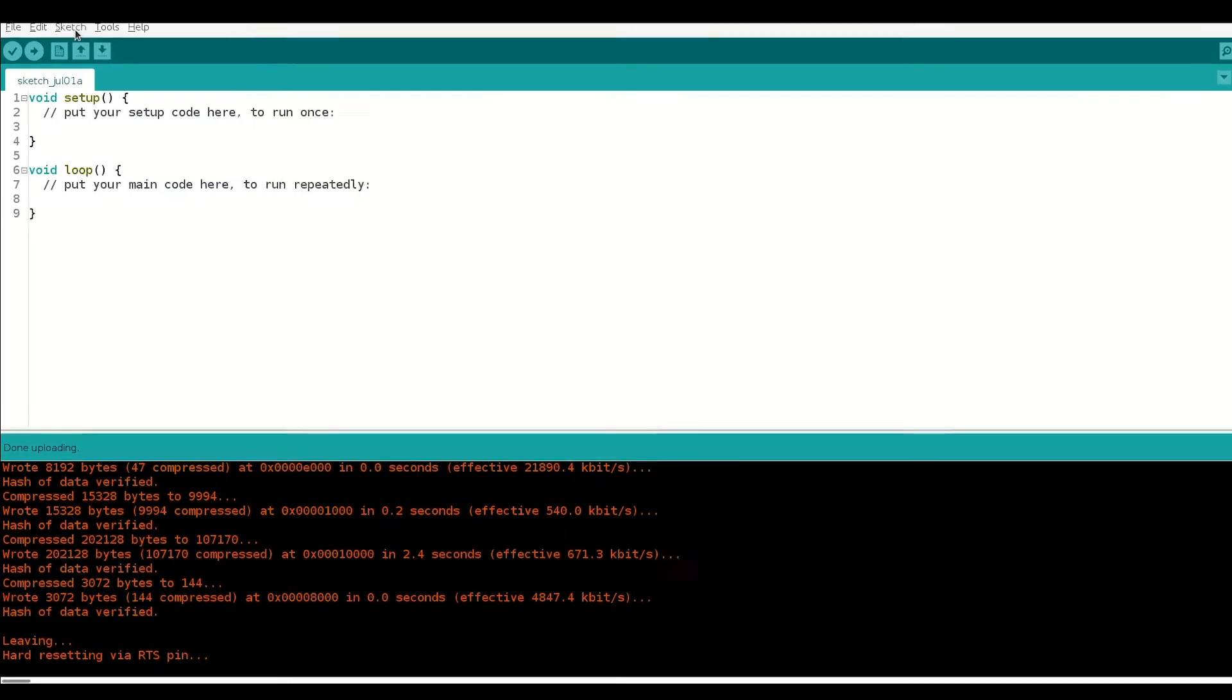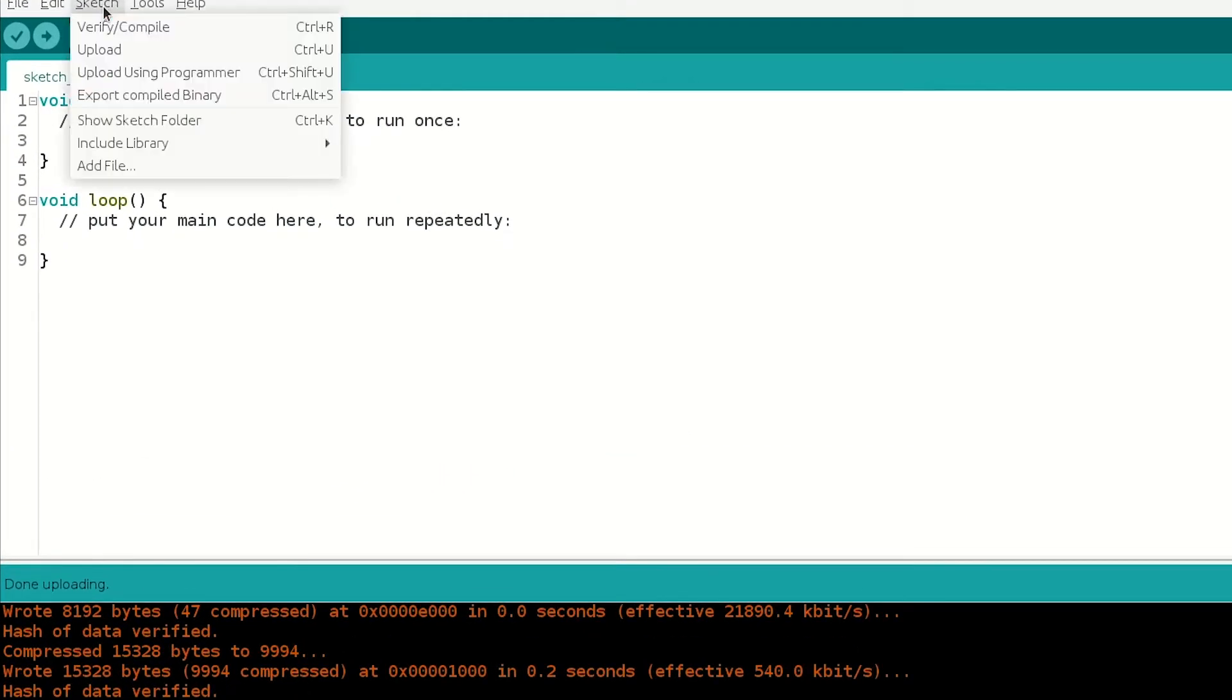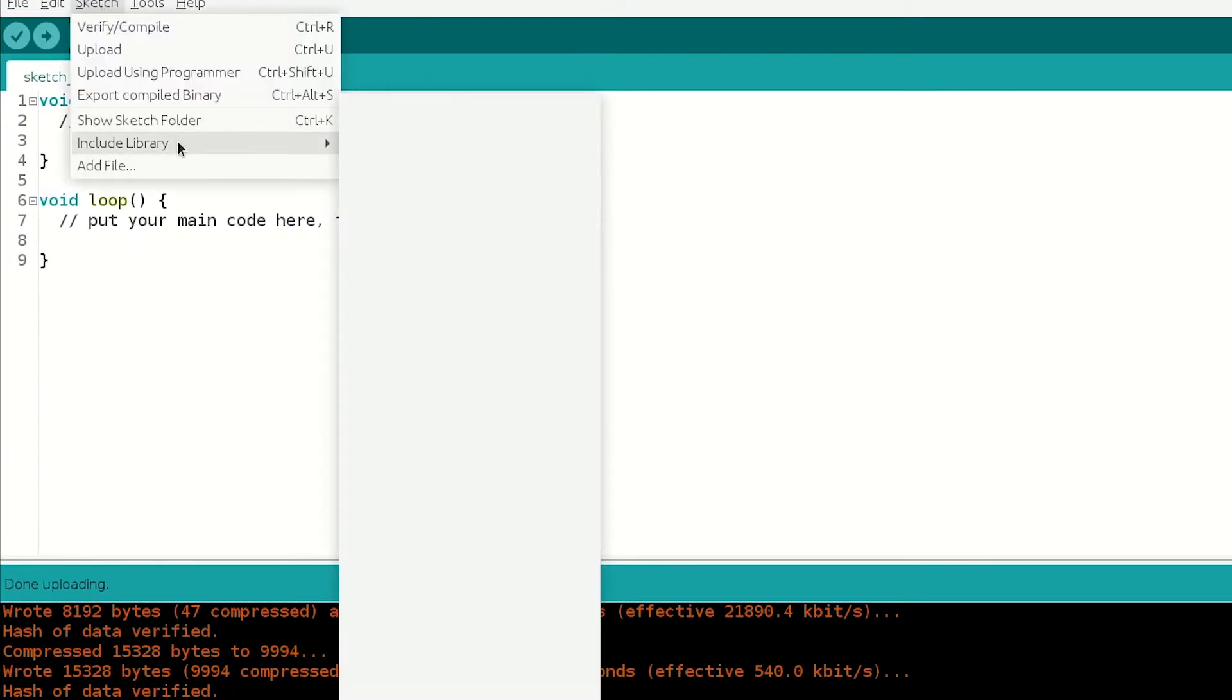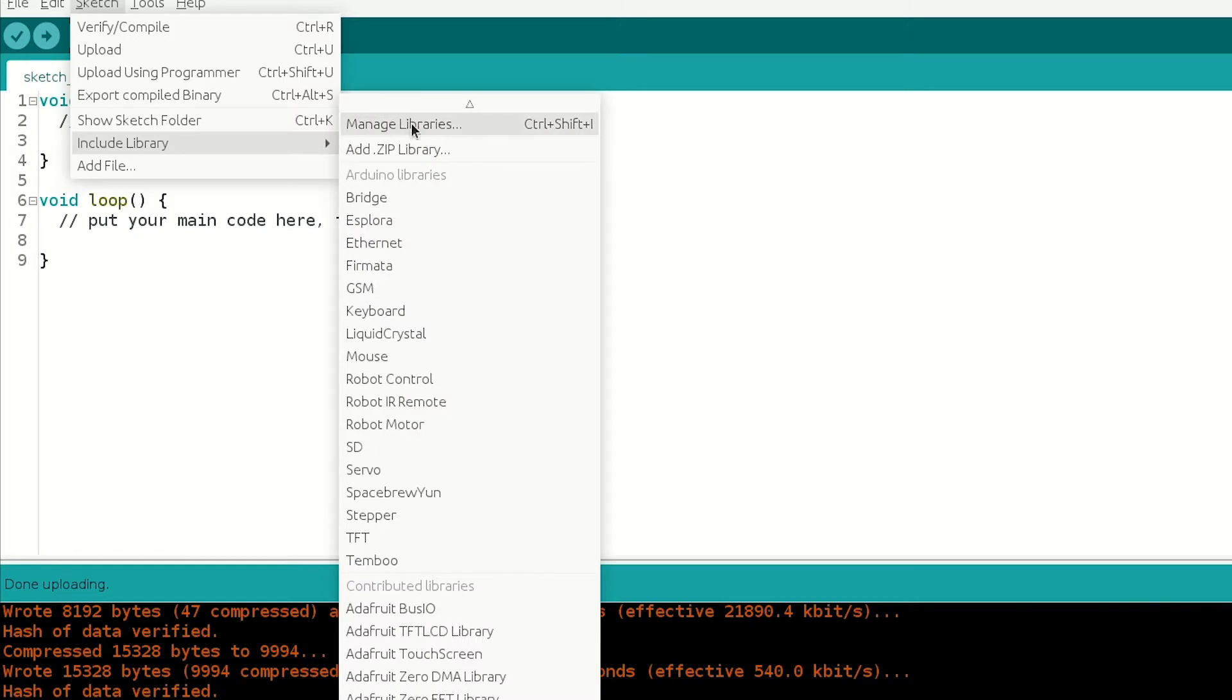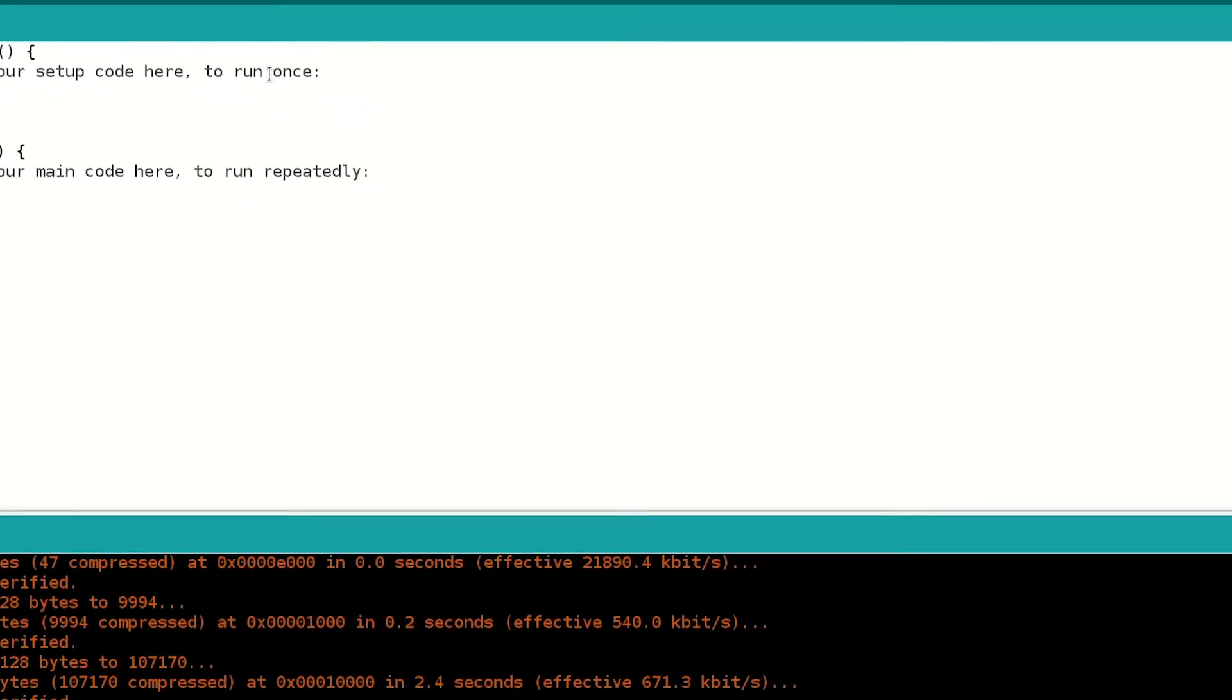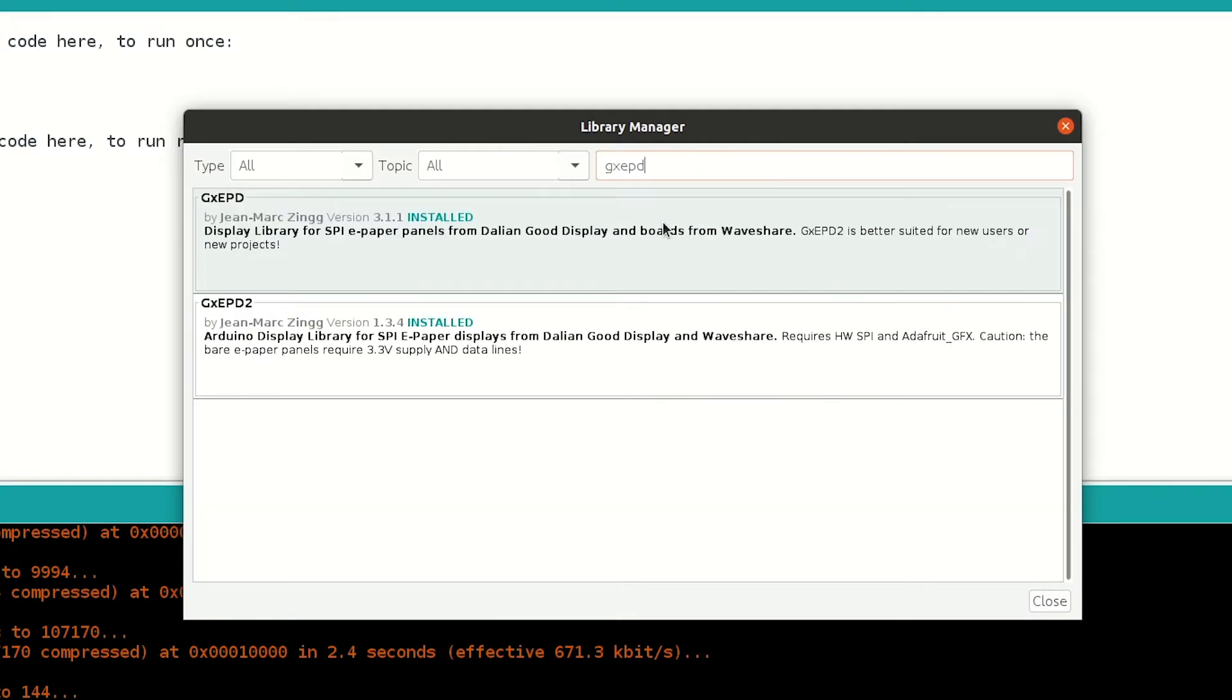Now, we are going to download the GXEPP library to upload the demo sketch to the ESP32 board. So, open the Arduino IDE, load the sketch menu, include library, manage libraries, and in the search bar type GXEPP.